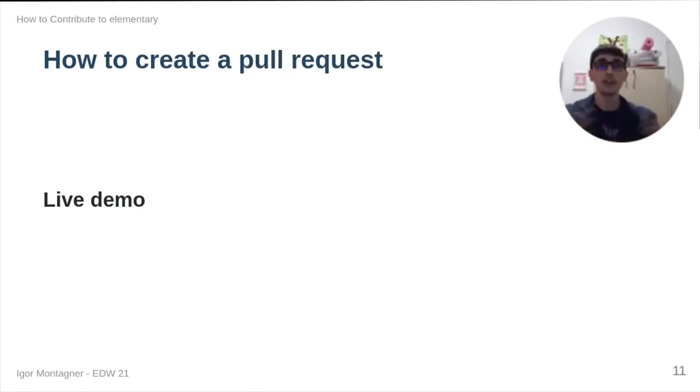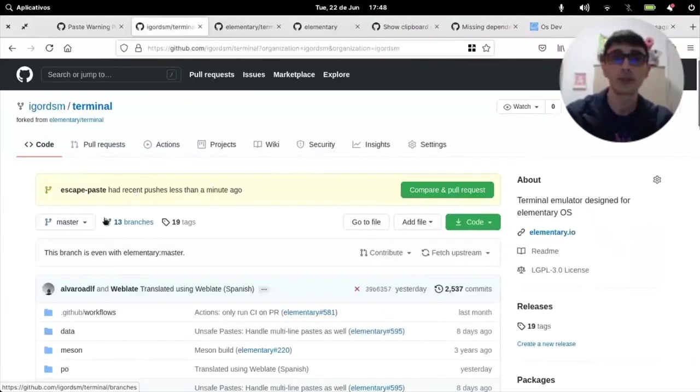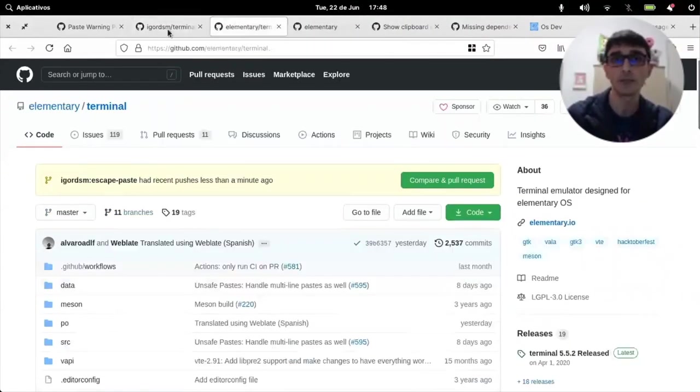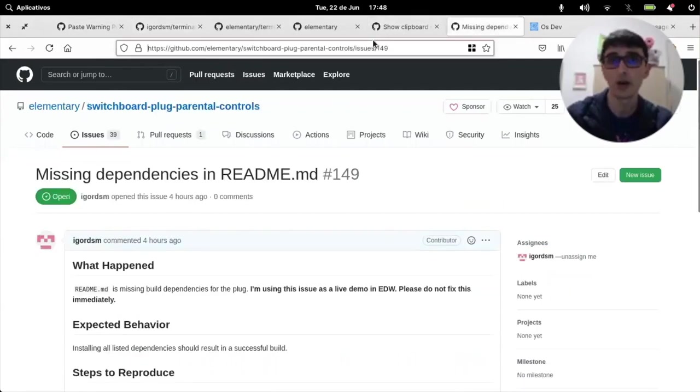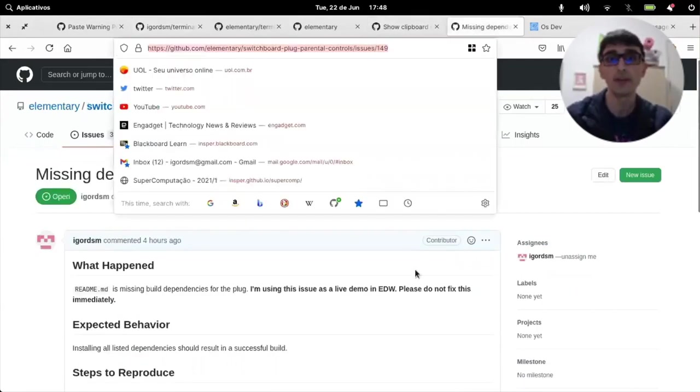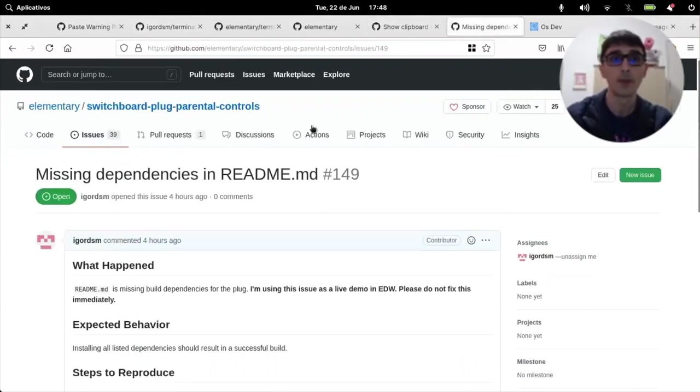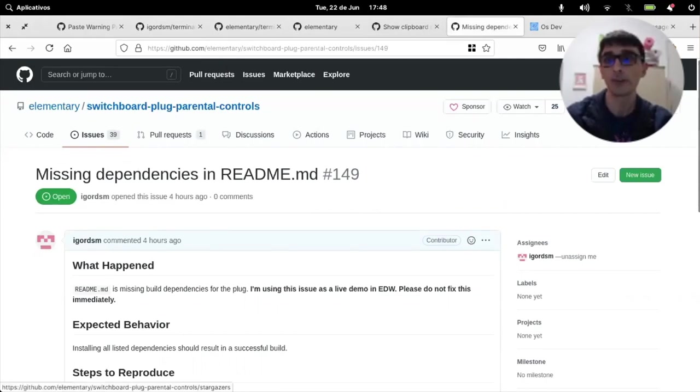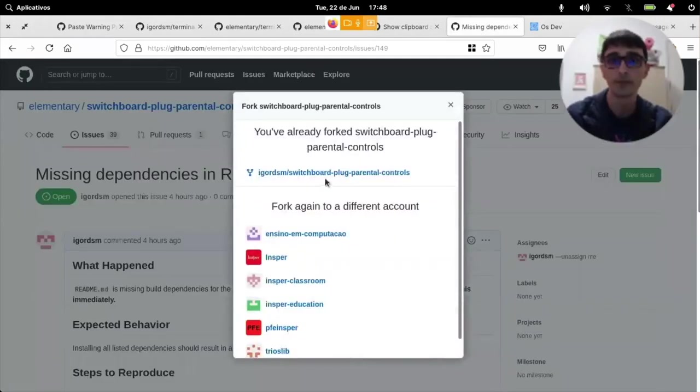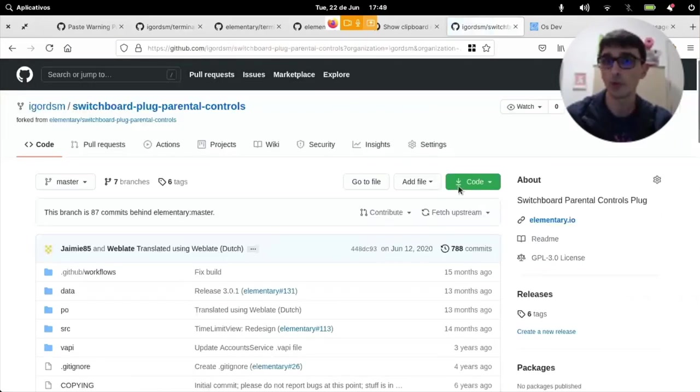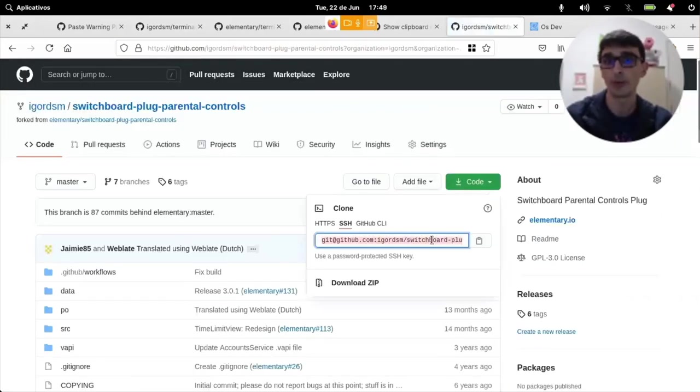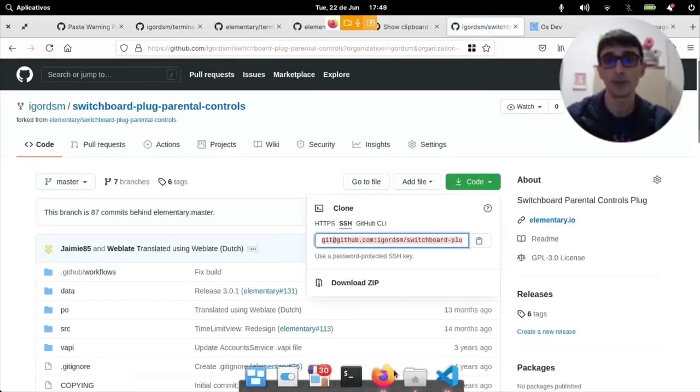Let's look at how to create a pull request. So, we'll be looking at this other bug here on missing dependencies on switchboard plug parental controls.